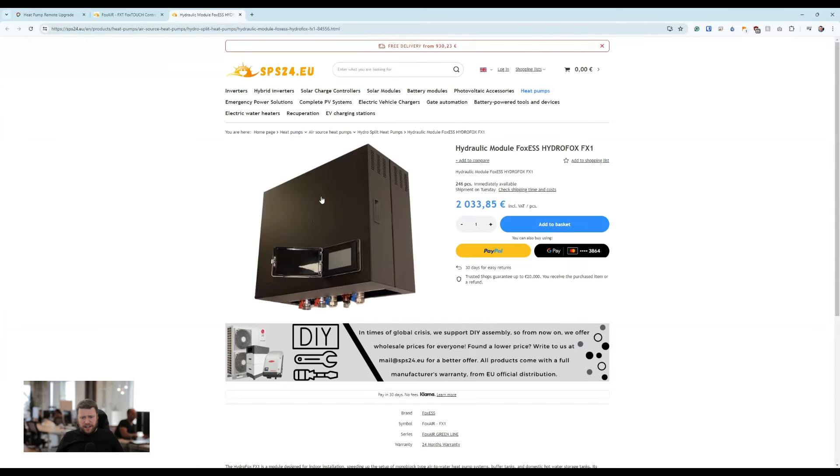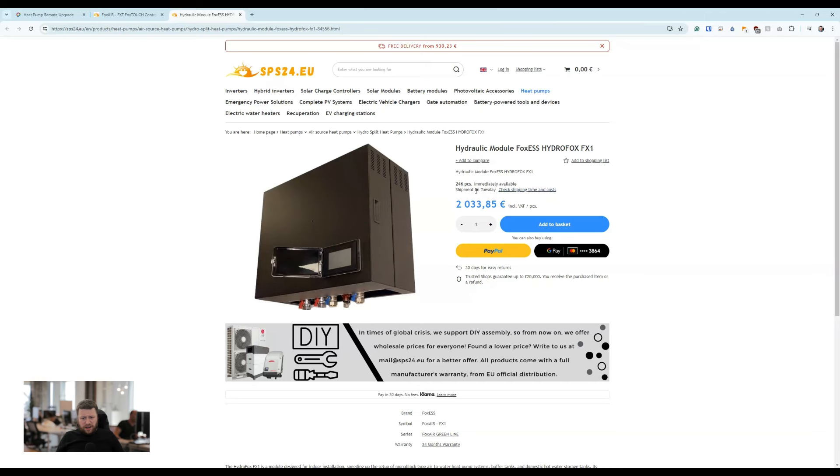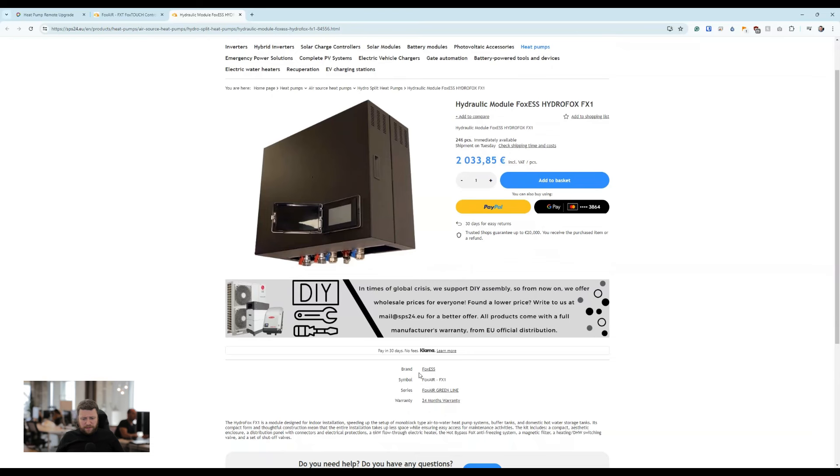It's definitely by the same folks that make the inverters—it's Fox. It seems like this and its control system are under a model called Fox Air FX-1.